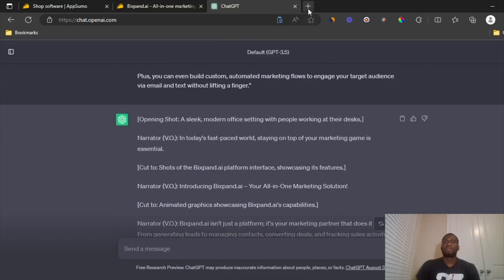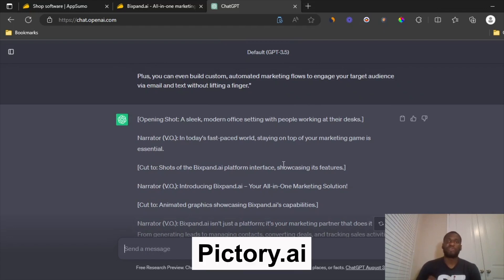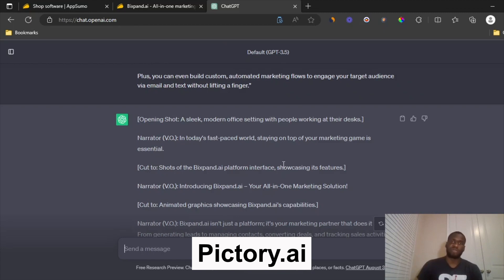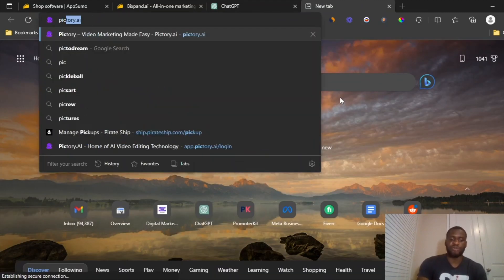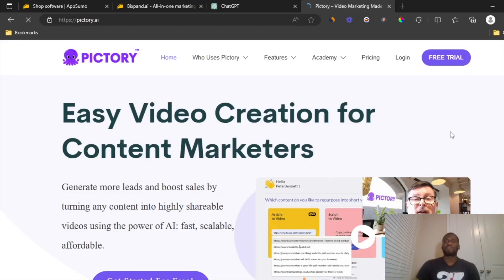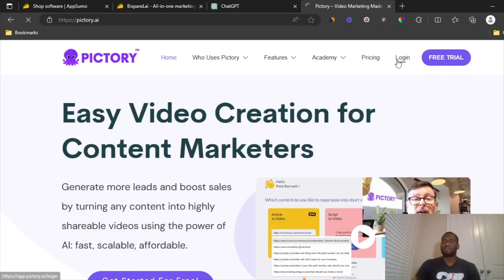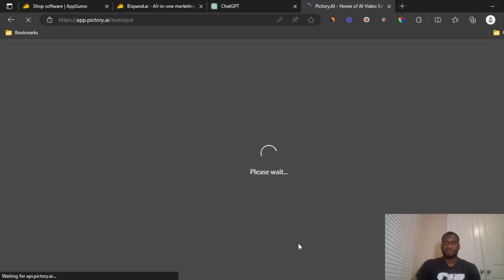So then the tool we're going to be using to create the videos automatically is called Pictory, P-I-C-T-O-R-Y. I have a link to it in the description below. So we're just going to head over to Pictory and I'm going to show you guys how to create a video directly from this platform. It's a pretty good platform for creating automated videos.